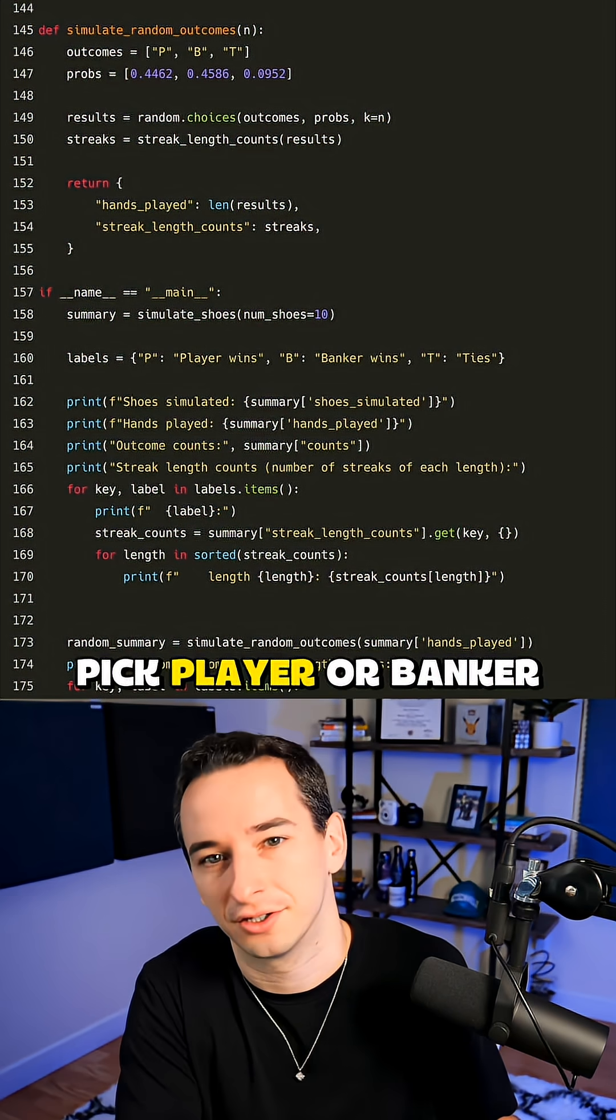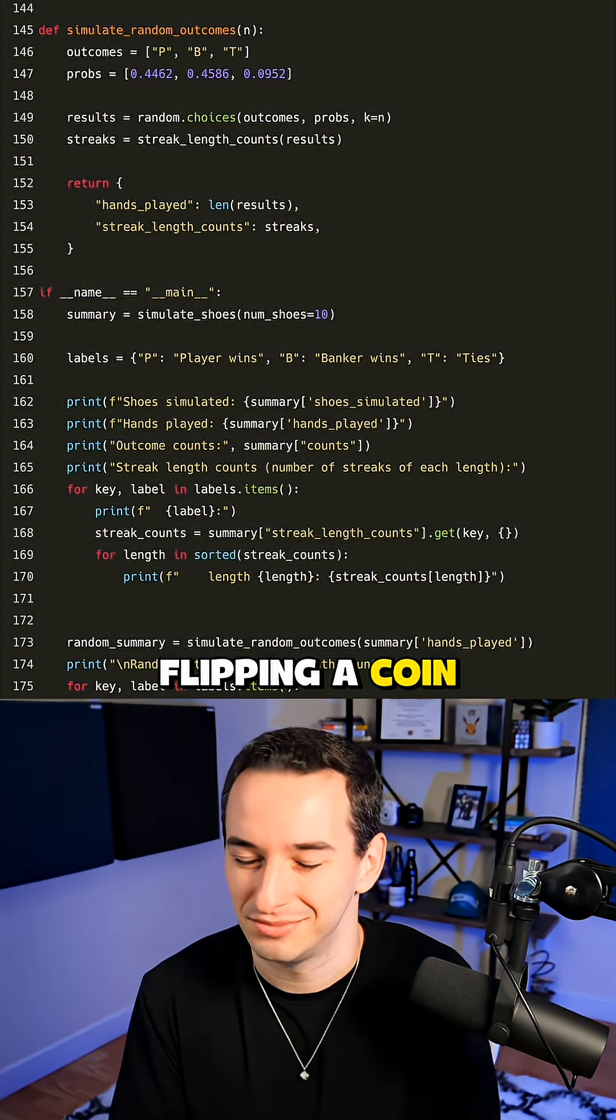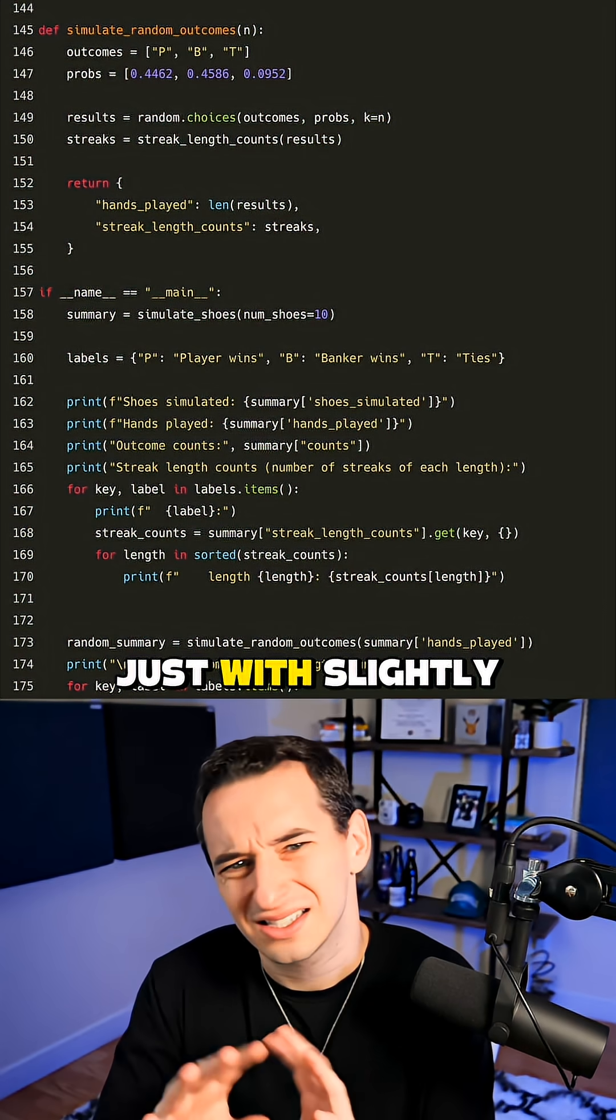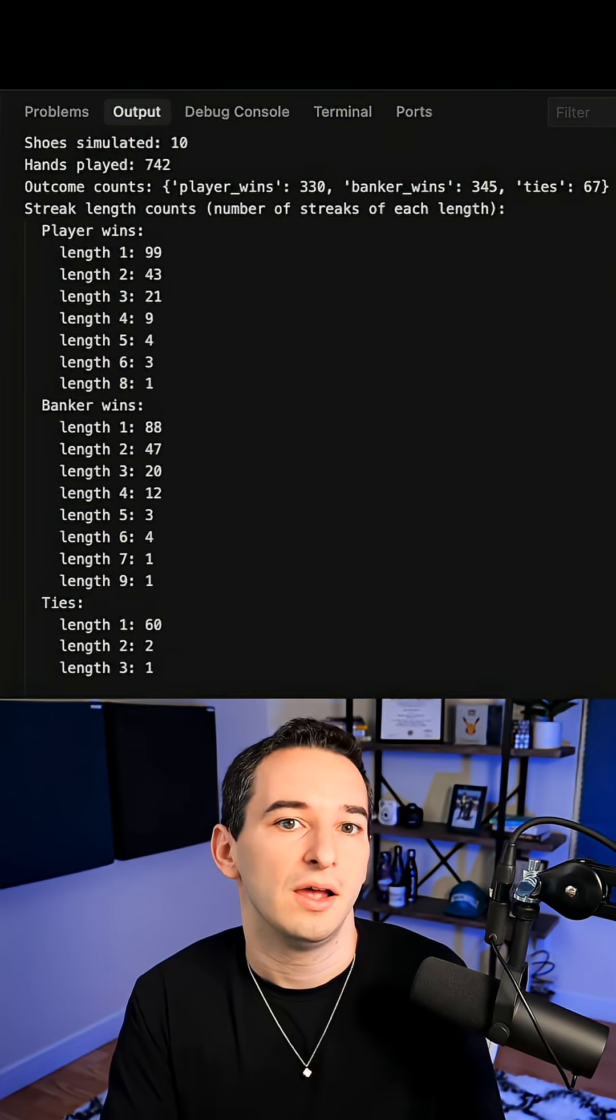We just randomly pick player or banker, sort of like flipping a coin just with slightly adjusted odds based on player and banker odds.